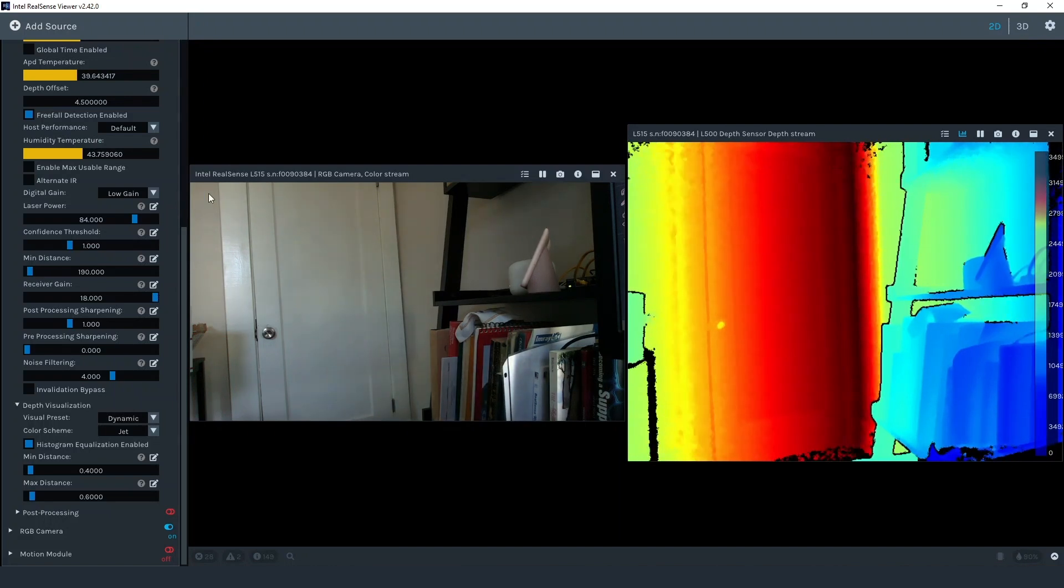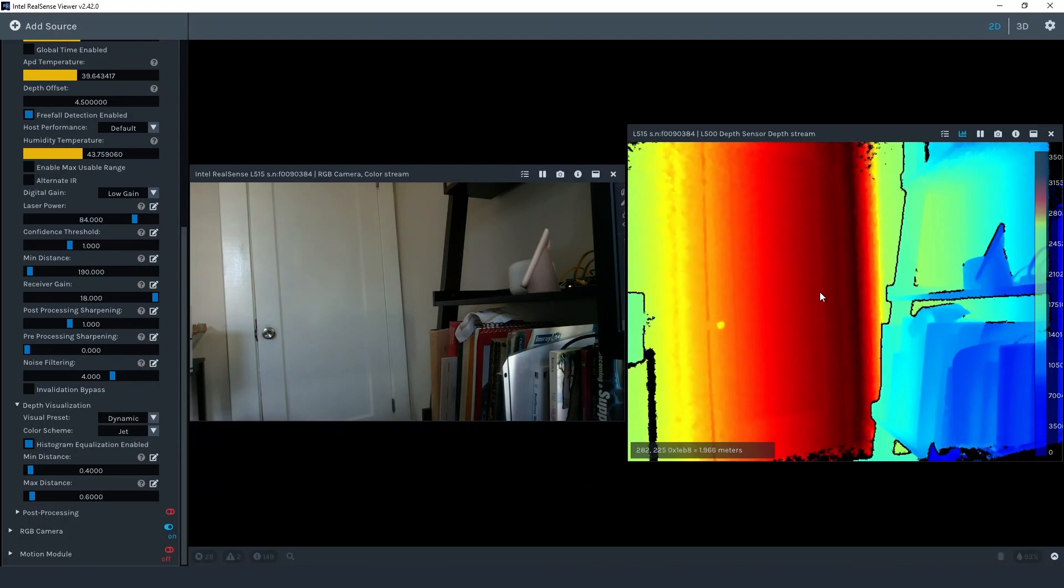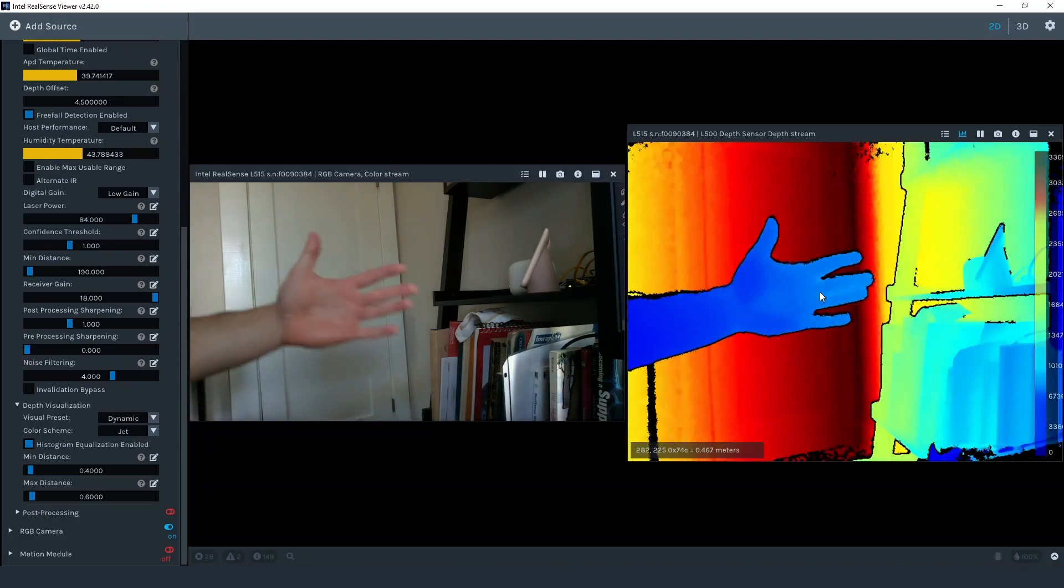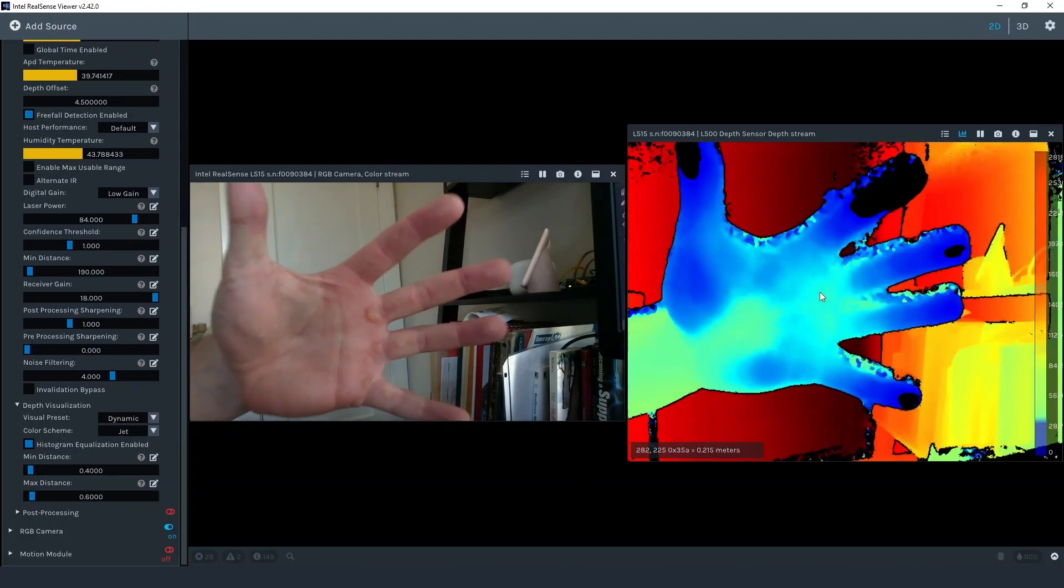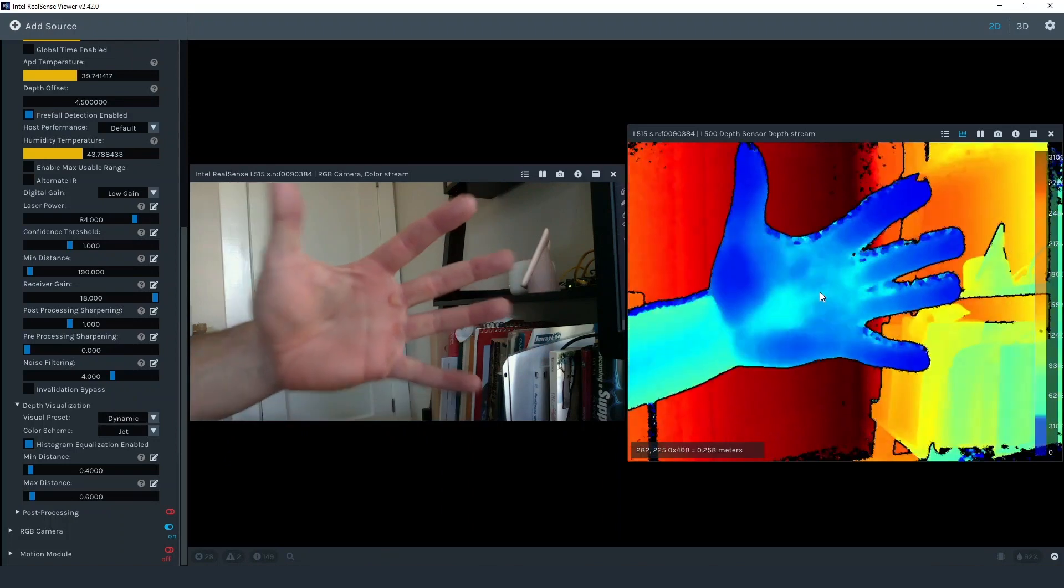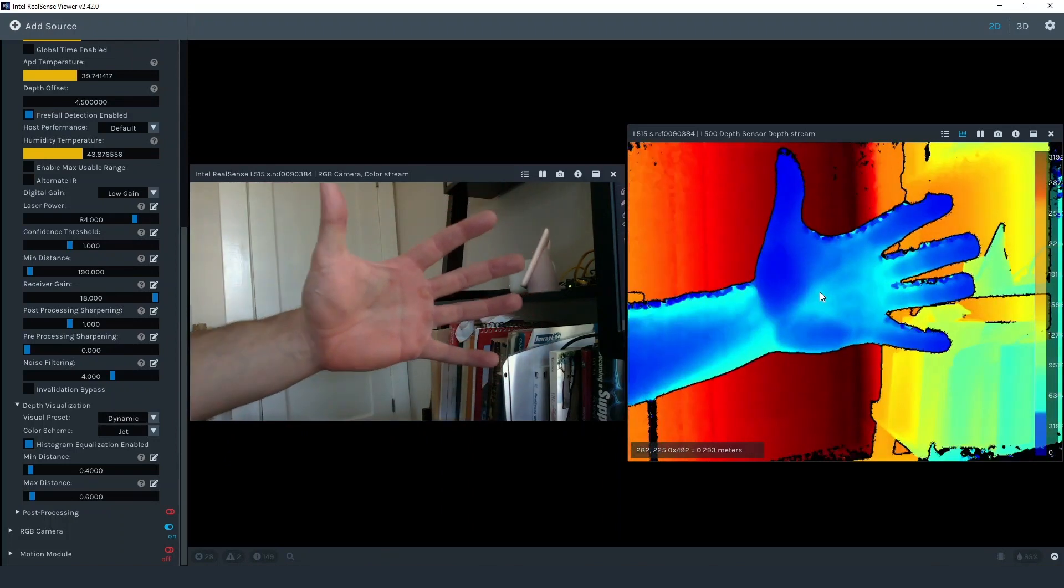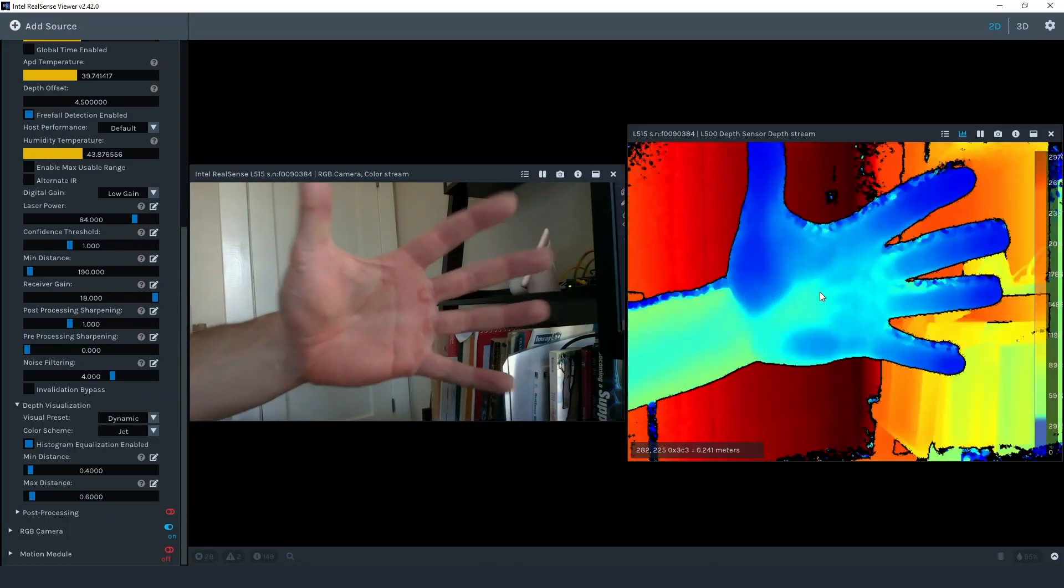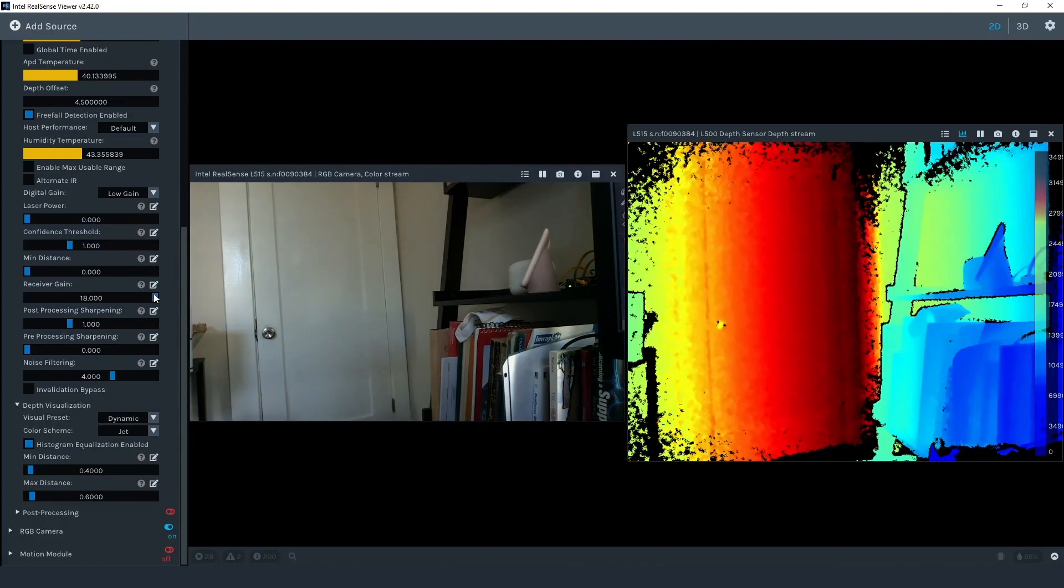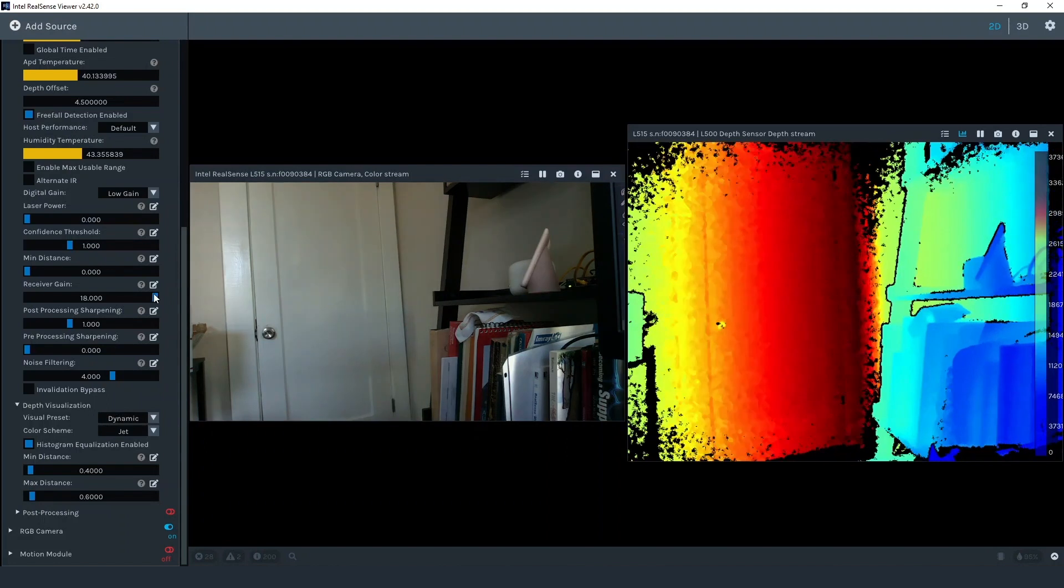The reduced min distance value allows the camera to report depth information even at relatively close distances. But what if we want the camera to see objects that are extremely close? Here I've reduced the laser power down to 0 which is the lowest setting. I set min distance to 0. Receiver gain is set to 18 which is the lowest gain setting. And digital gain is set to low gain.